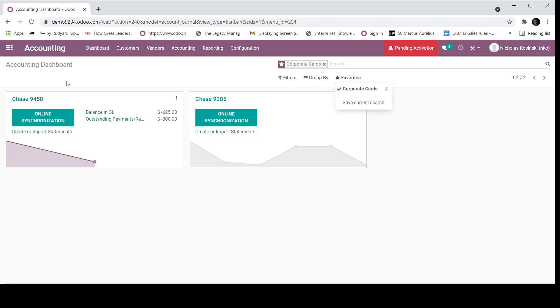I'm pulling in all the bank statement lines from that particular account based on a frequency that I prescribe. It could be hourly, daily, weekly, biweekly, or monthly. And those bank statement lines are coming in. And right now I can see I have $300 of outstanding payments that I need to reconcile against my bank statement line.